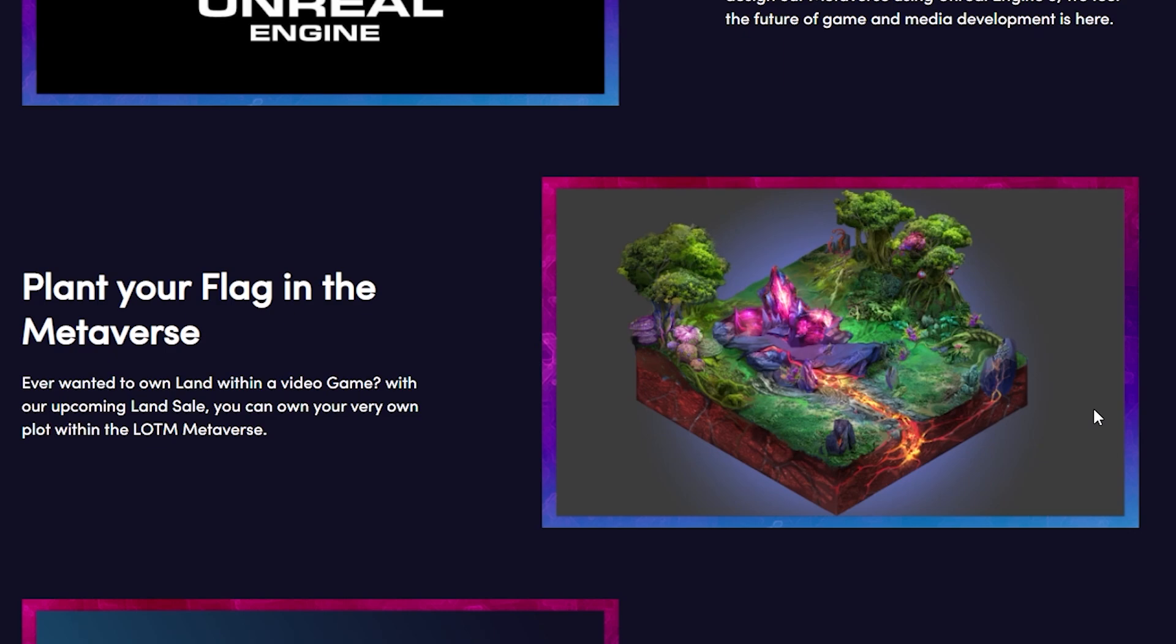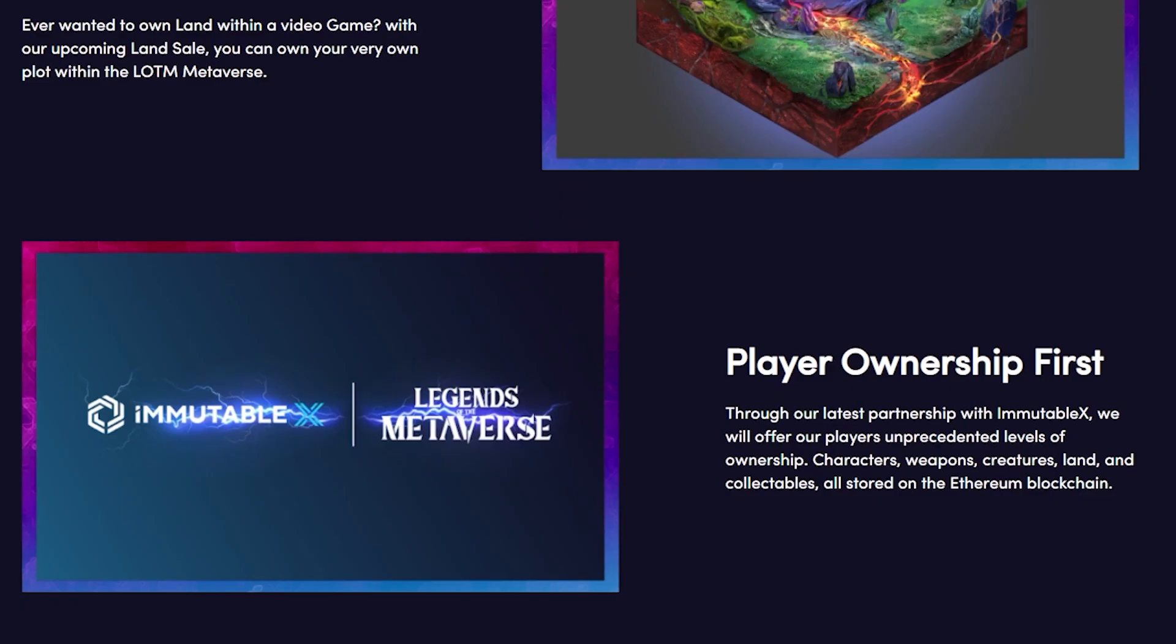Legends of the Metaverse lets you plant your flag in the Metaverse. Ever wanted to own land within a video game? With our upcoming land sale you can own your very own plot within the LOTM Metaverse. Player ownership first. Through their latest partnership with Immutable X they will offer their players unprecedented levels of ownership. Characters, weapons, creatures, land and collectibles, all stored on the Ethereum blockchain.